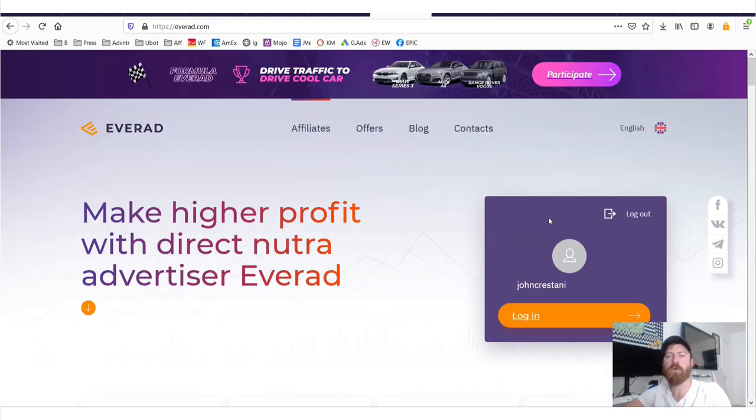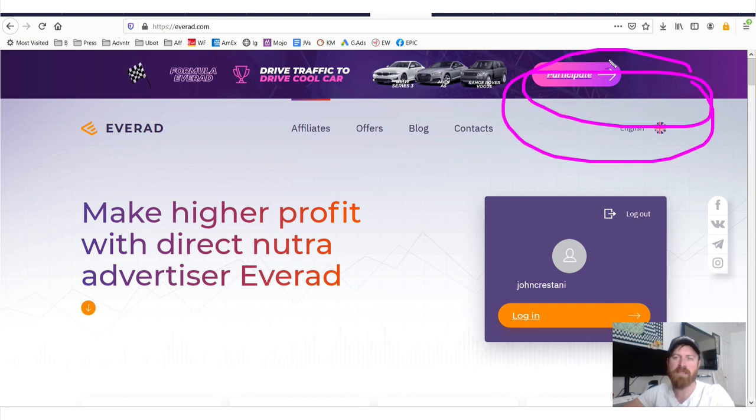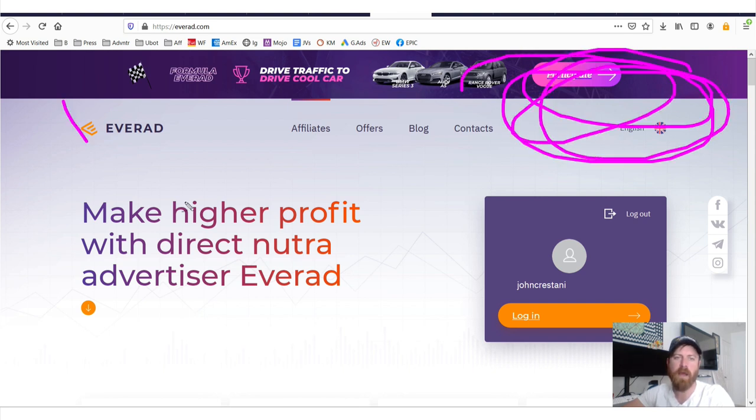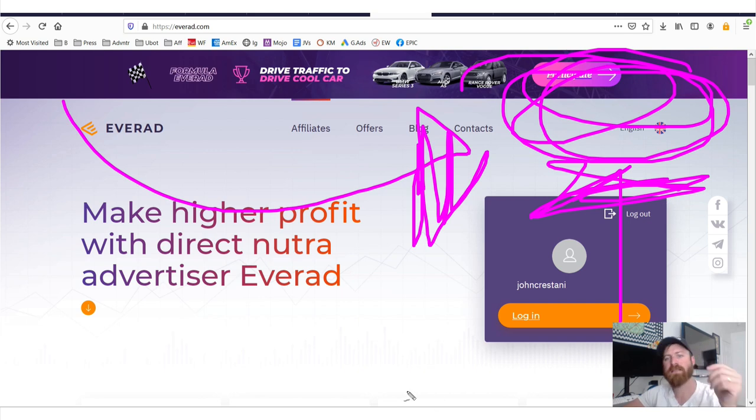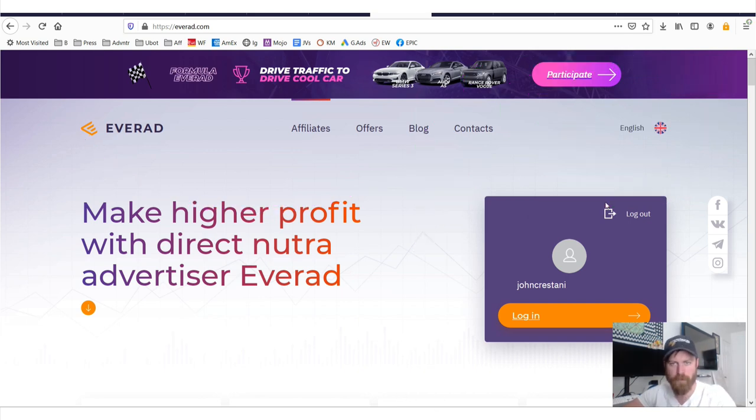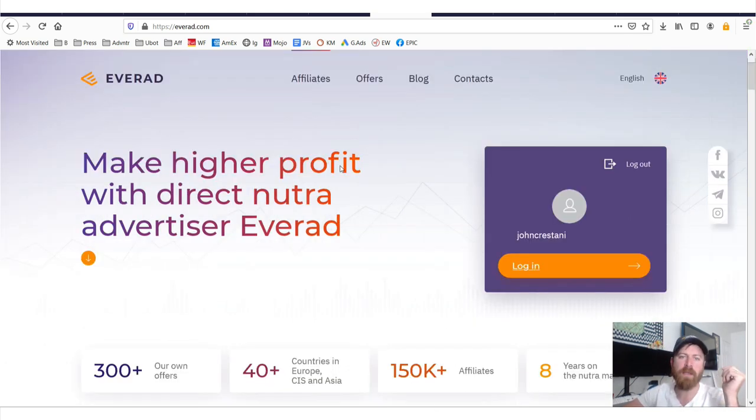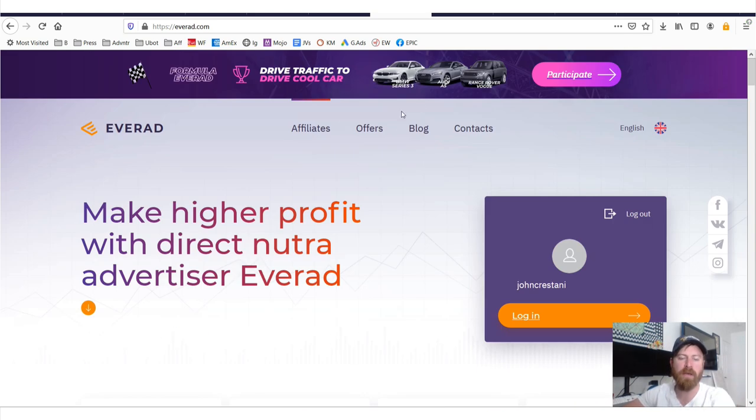Now in order to log into this affiliate network, there will be a signup form. I'm already signed in. Just go to the page and click sign up. It'll be somewhere around here when you get here.